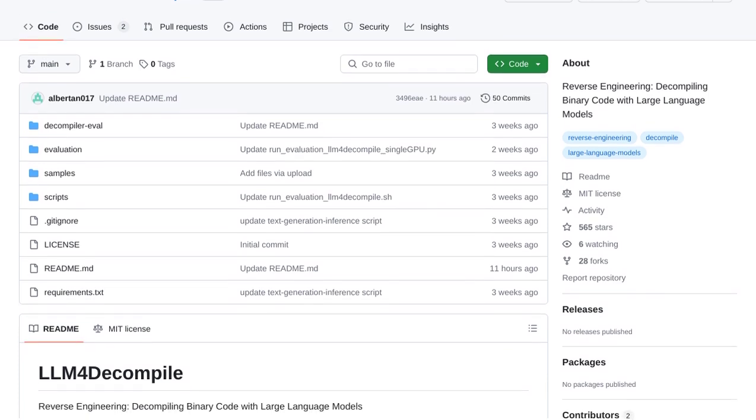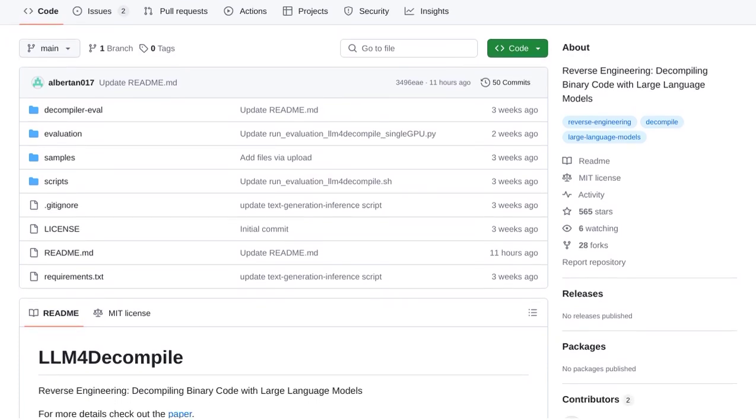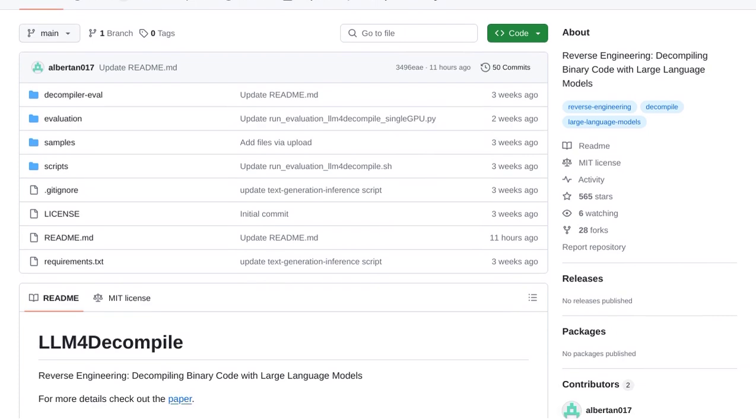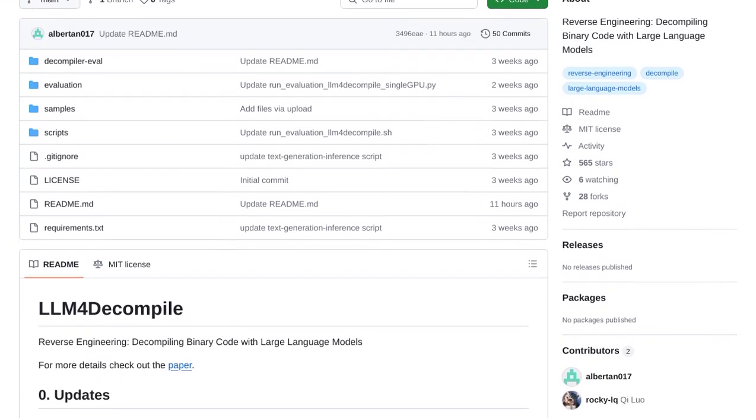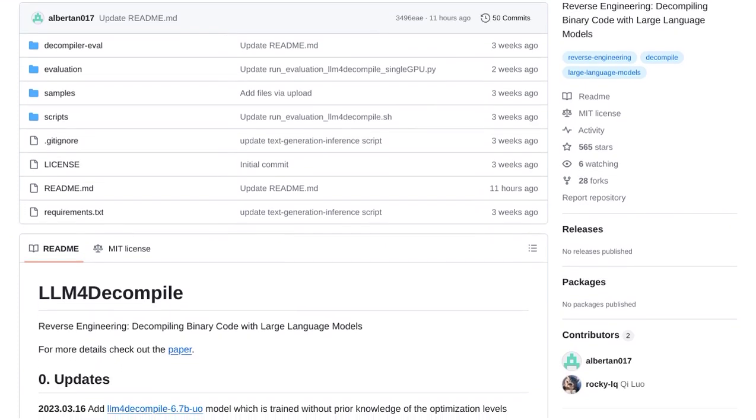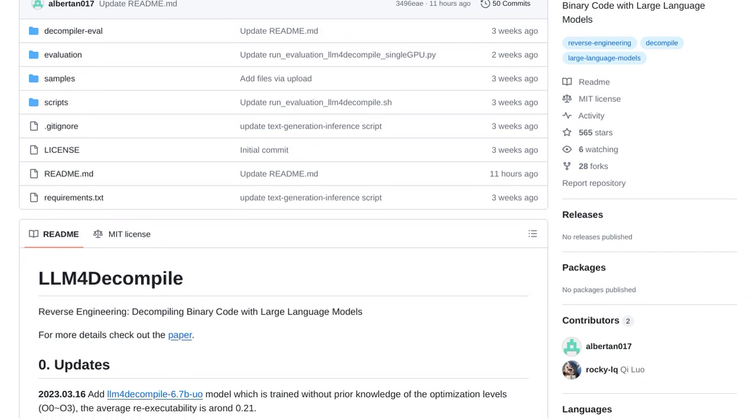This groundbreaking project, called LLM4 Decompile, is creating quite a buzz in the tech community.